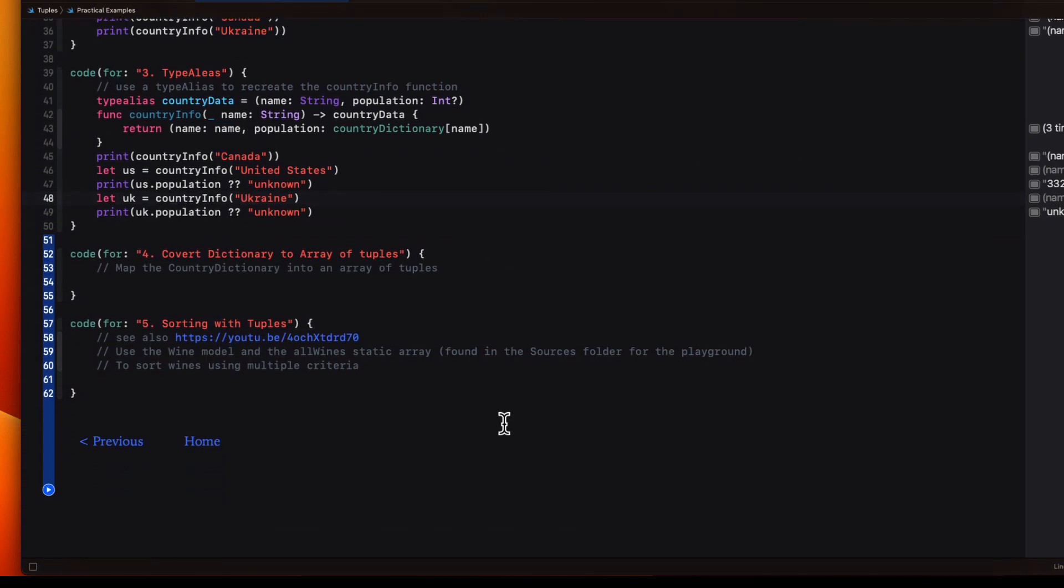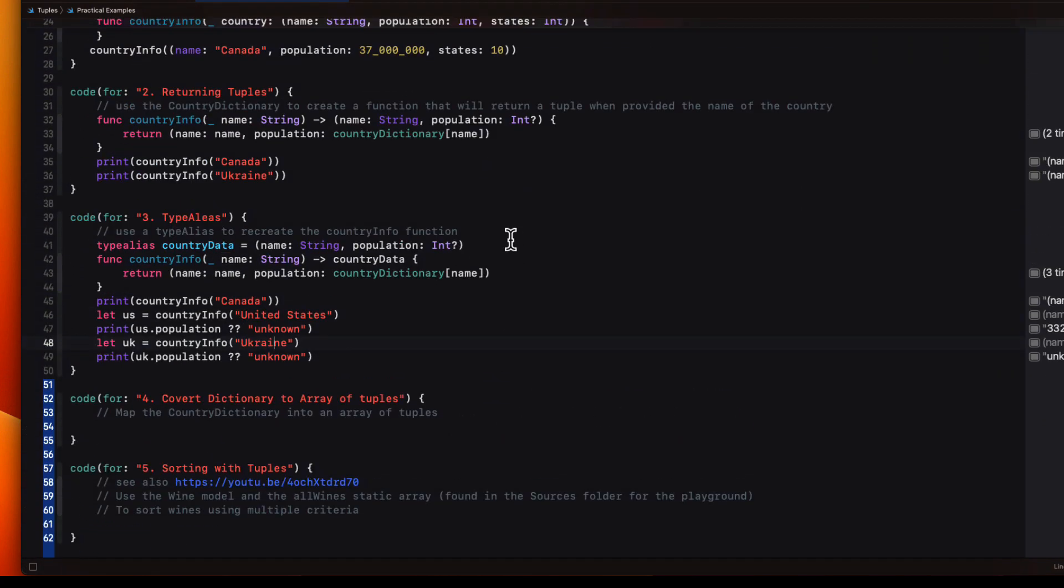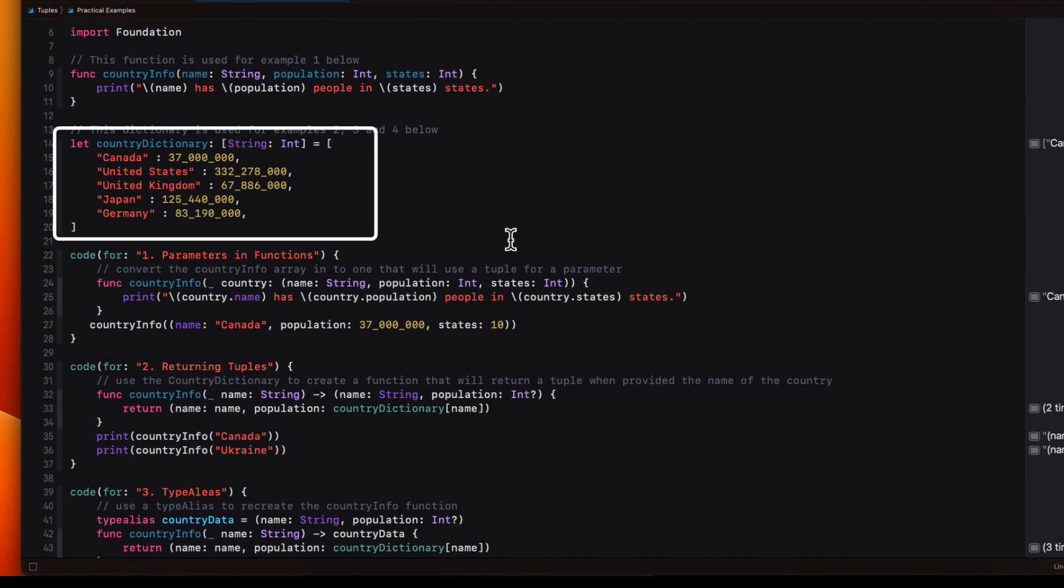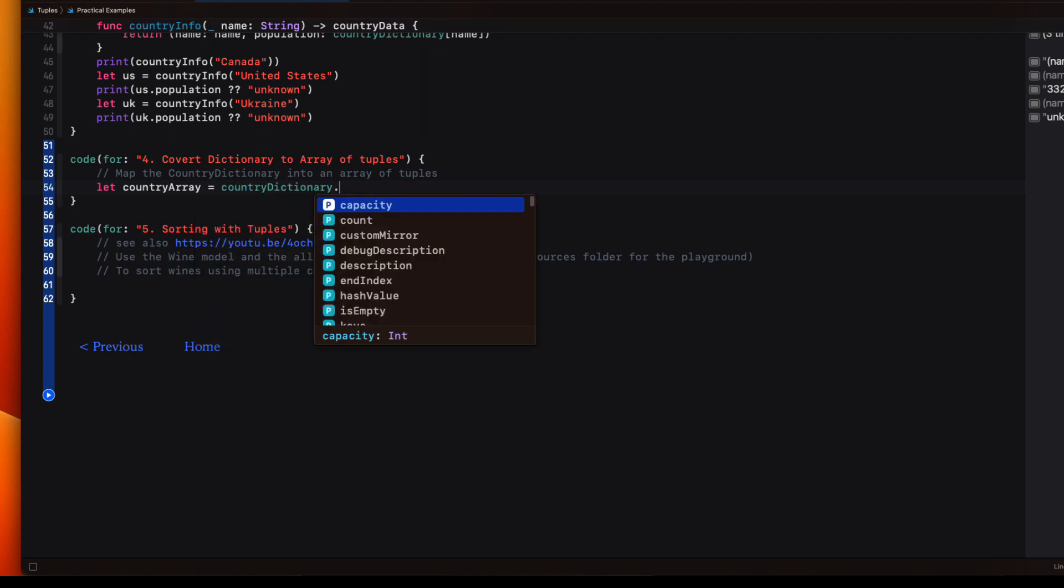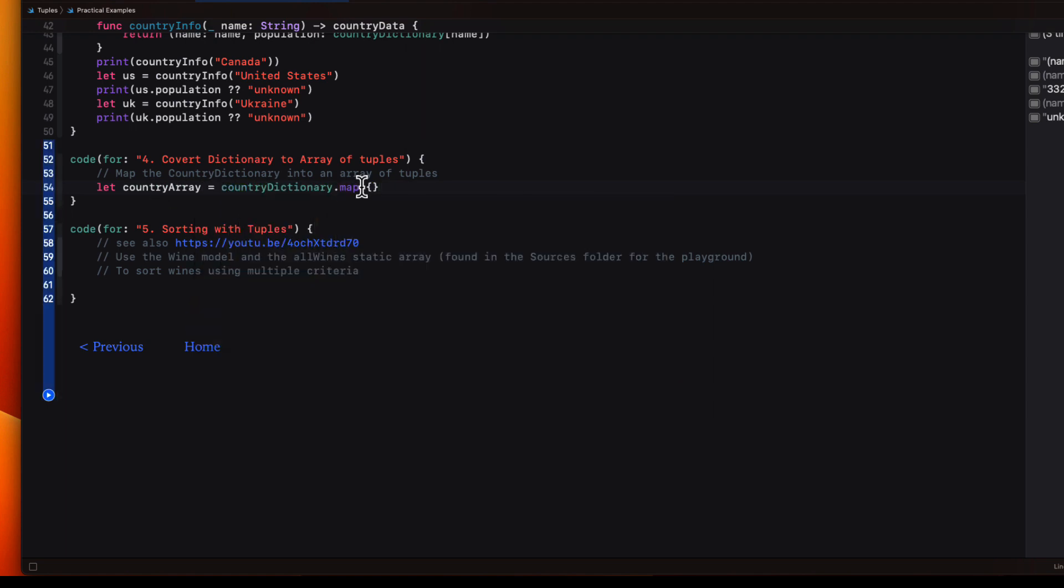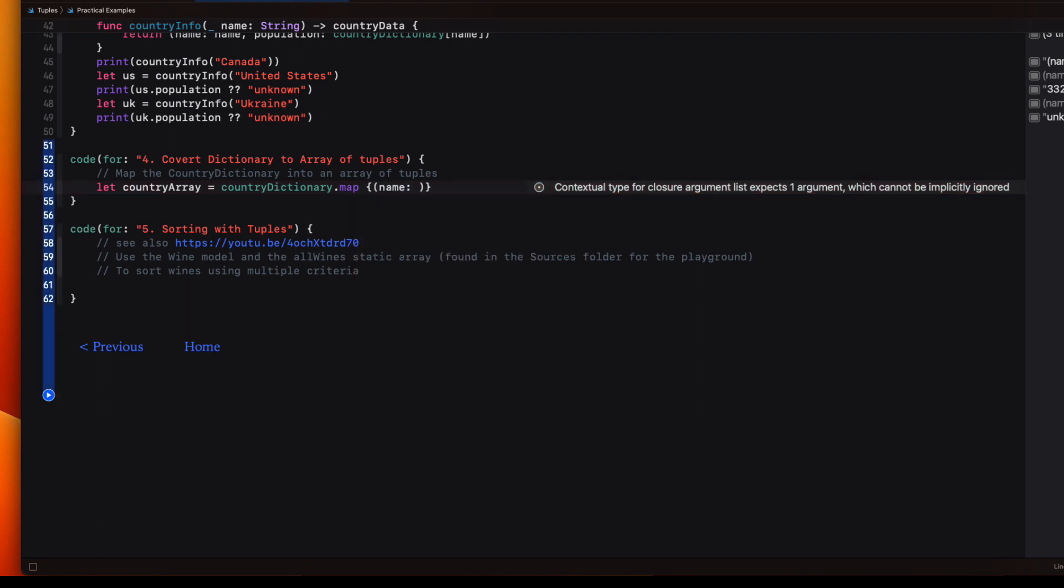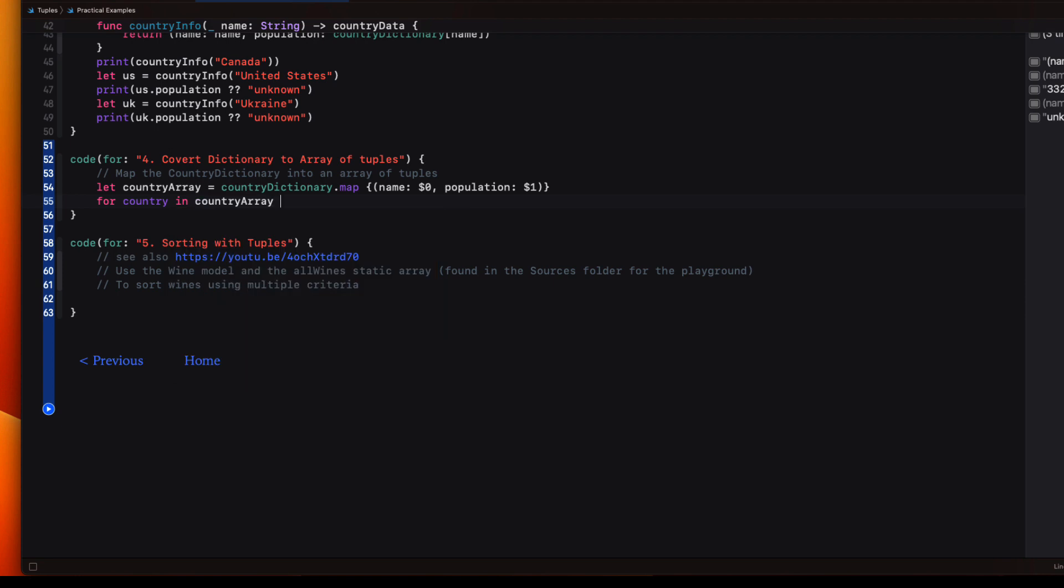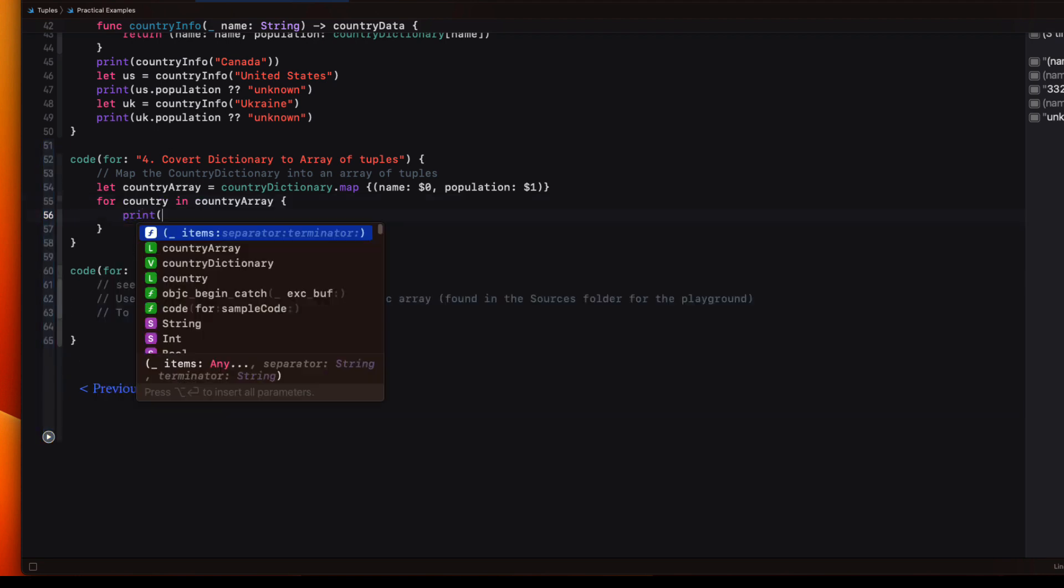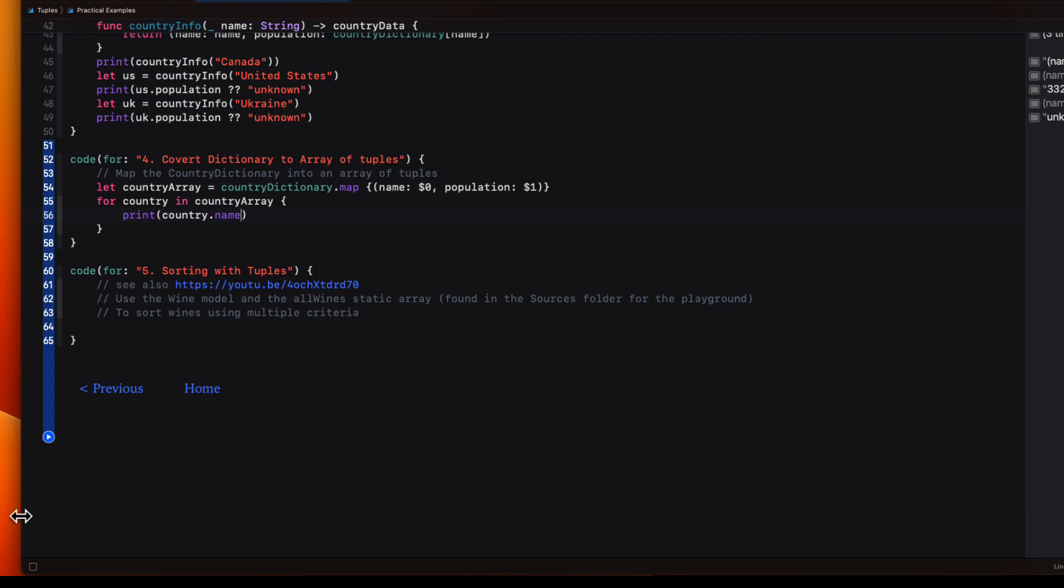One other useful technique is to use tuples to convert a dictionary into an array of tuples where the first value is the key and the second is the value of that dictionary's key. So we can use a map function to do this where we can use the dollar zero to represent the key and dollar one the value. Now I can loop through my country array that I've created using a for in loop.